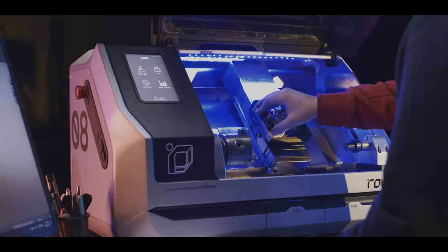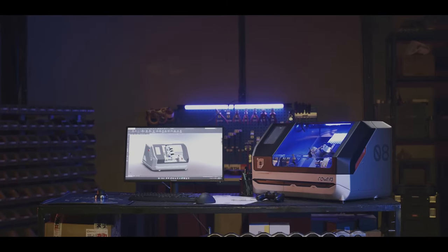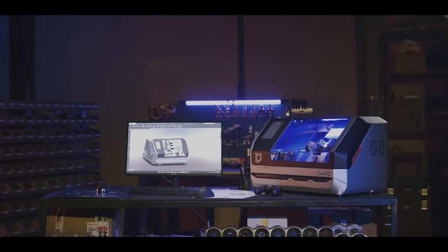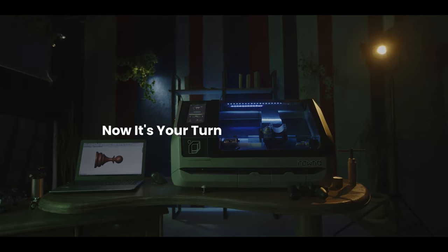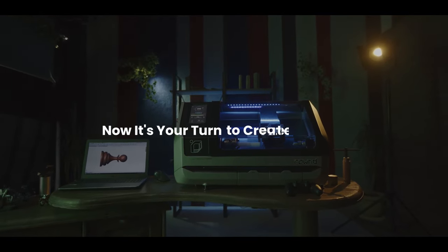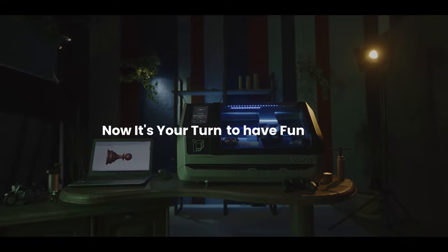Why just be a consumer when you have a chance to be a great maker? Now it's your turn to design, to create, to have fun with Round.